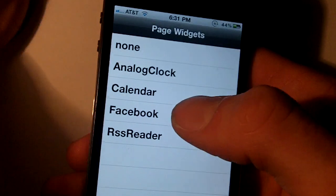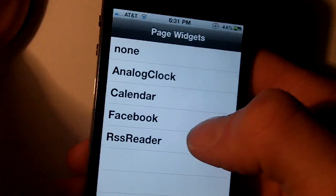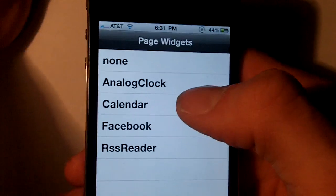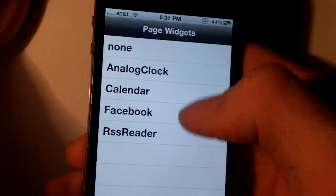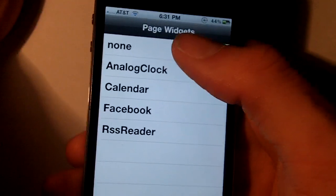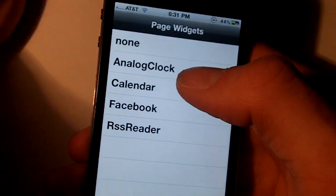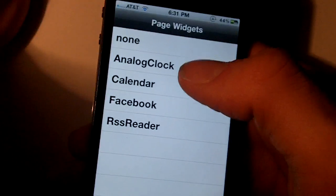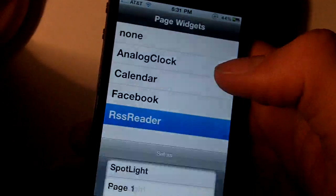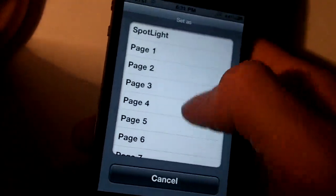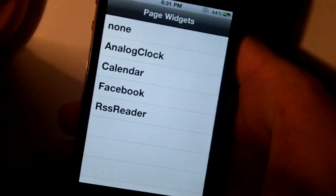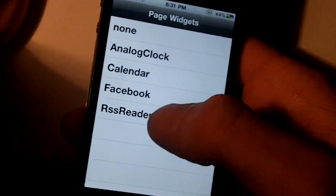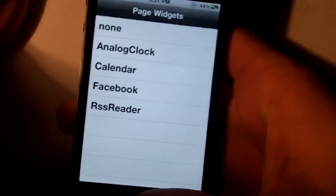I believe it's all free — I think iSocialShare costs one or two dollars. What you do is you can install these extensions. I think you get the analog clock and the calendar as default, and when you tap on one you can set it to a page on your springboard.